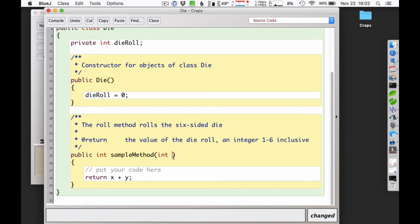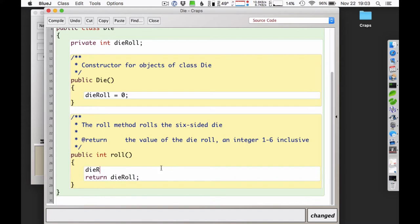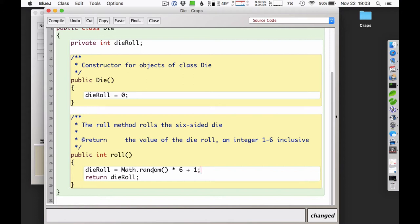I'm not going to need any parameters for that. We're going to call this roll and it's going to return an integer value. I'm going to use the Math.random feature — Math.random gets me a number between zero and 0.99999. I'm going to multiply that by six, then add one so I get a random number from one to 6.99999, and then cast that as an integer so I can store it in the die roll variable.